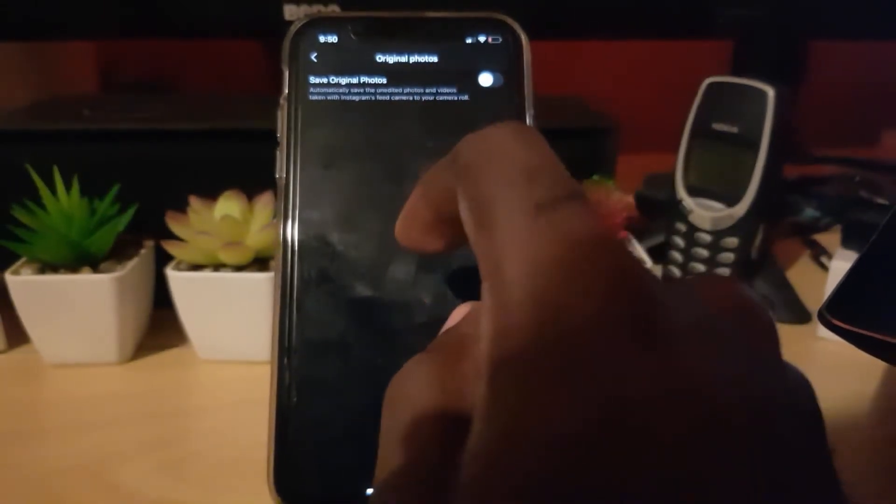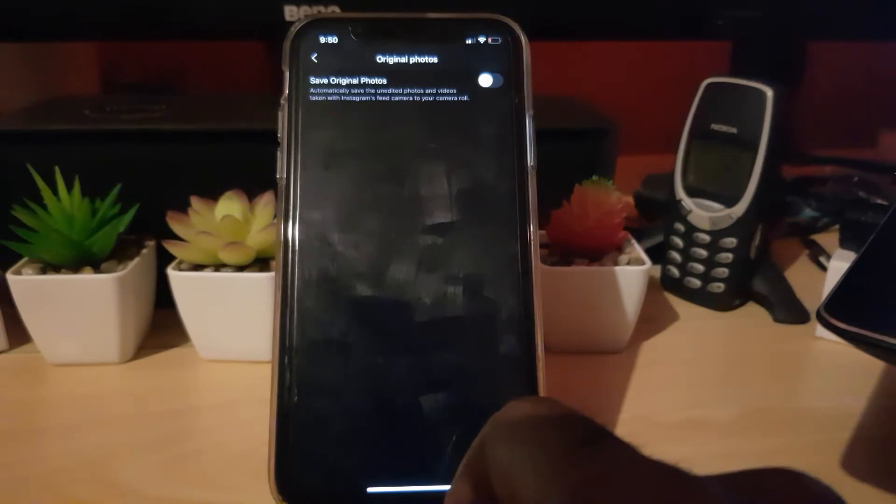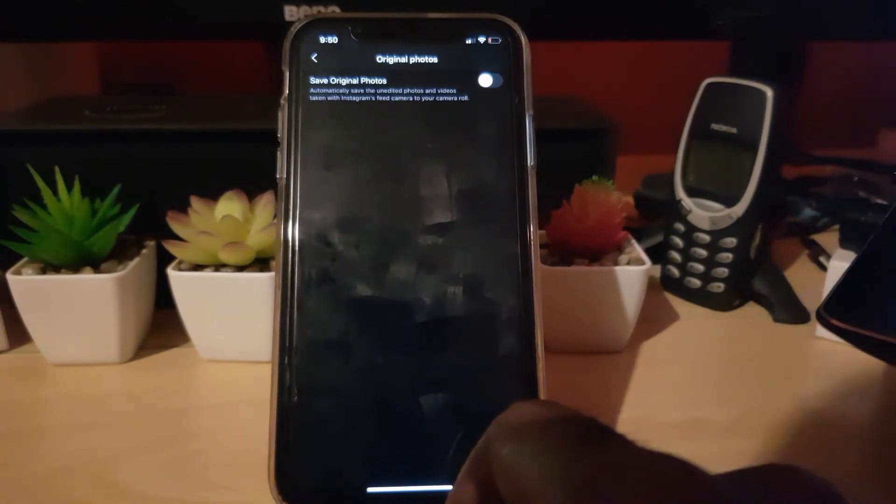On the iPhone, you can go ahead and turn that option off, meaning it will not save that additional photo. There may be other options depending on your setup. Once you do that, it will stop that behavior. By default it's on, so you can turn it off and that would be it. Now let me show you on Android.